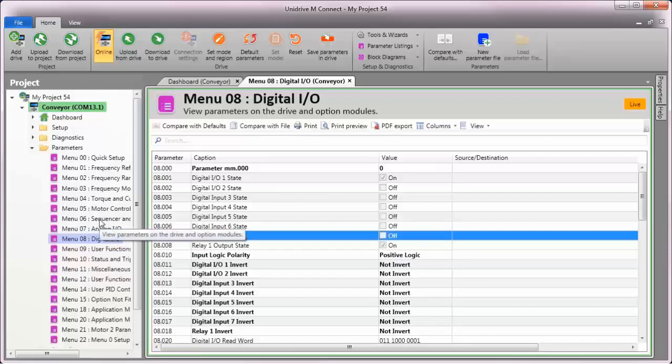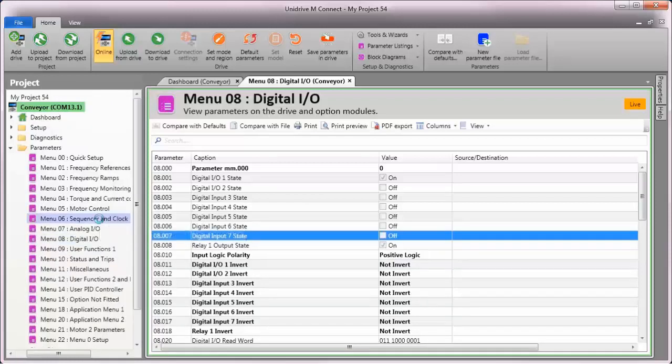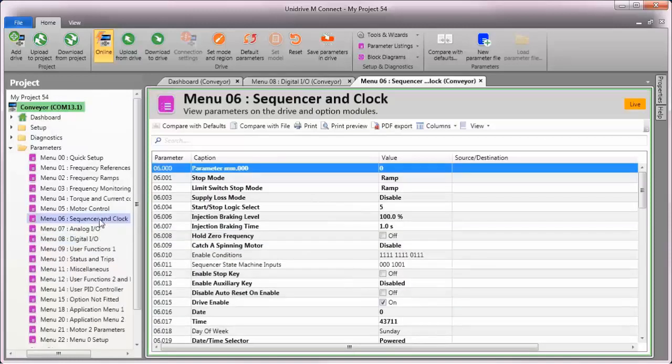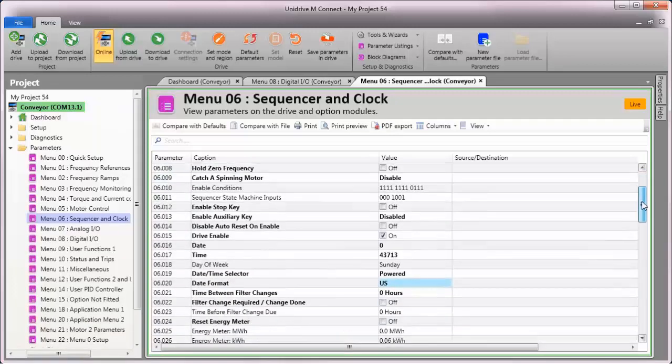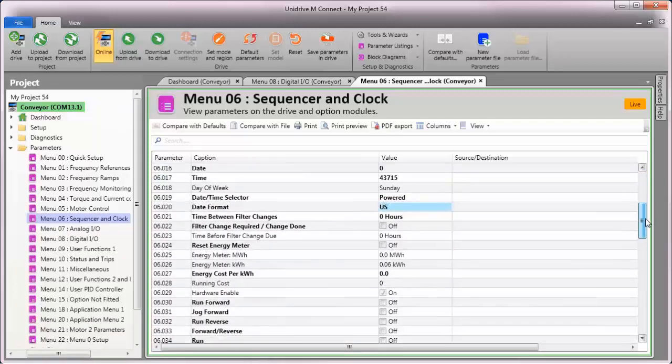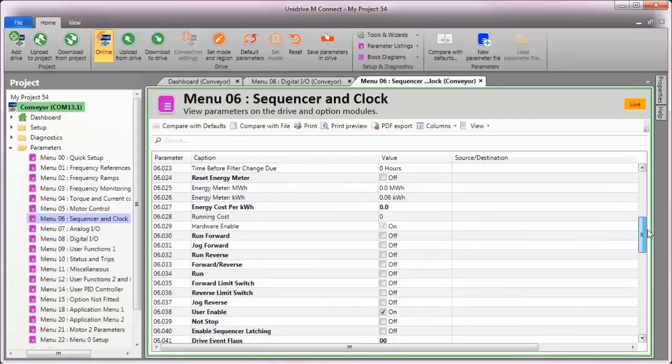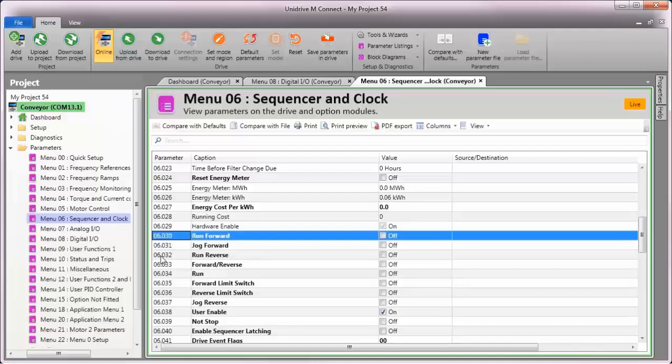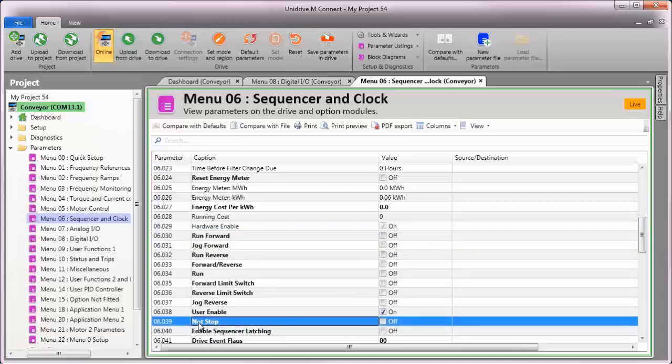Next, let's have a look at the sequencer in menu 6 to see what the parameter number is for the stop function. The sequencer functions begin with parameter number 30. You'll notice the parameter number 39 is labeled as not stop. This is the function I'd like to assign to digital input number 7.